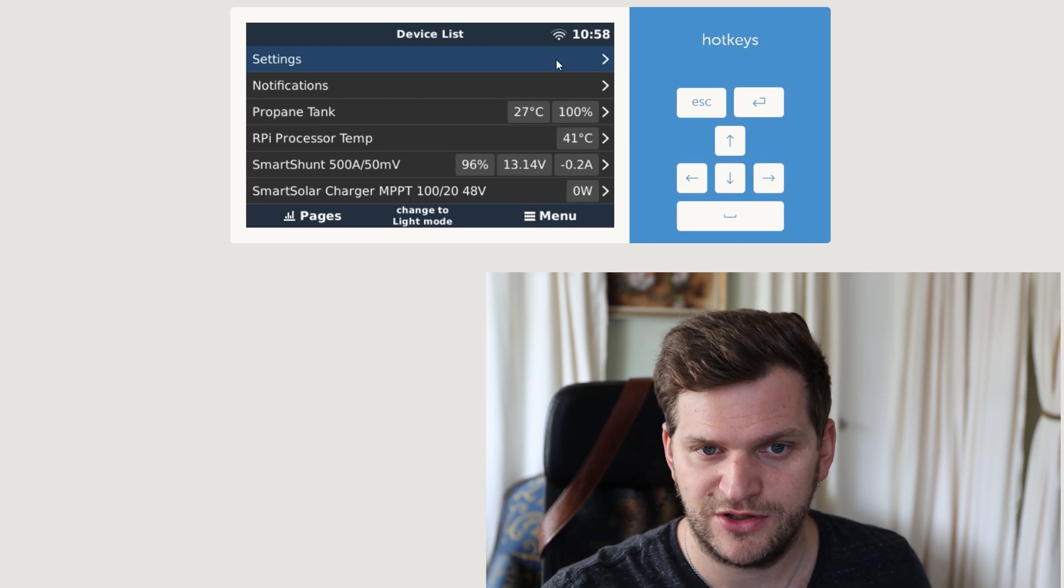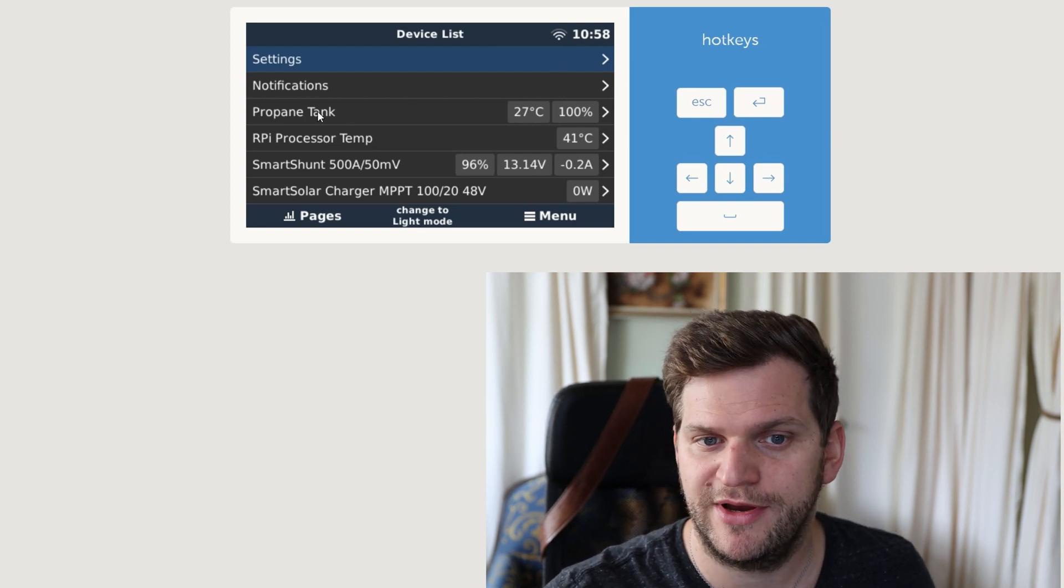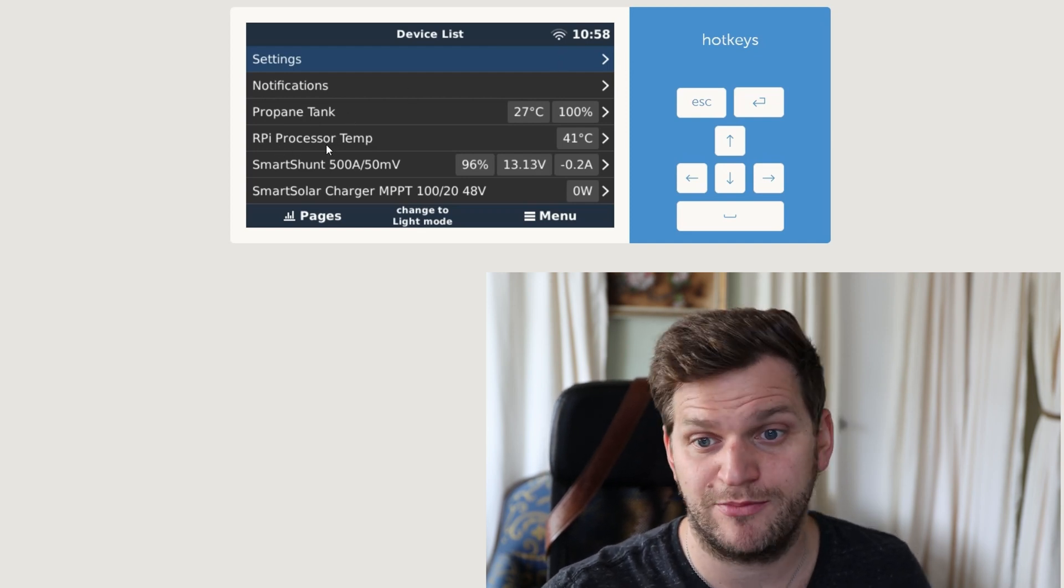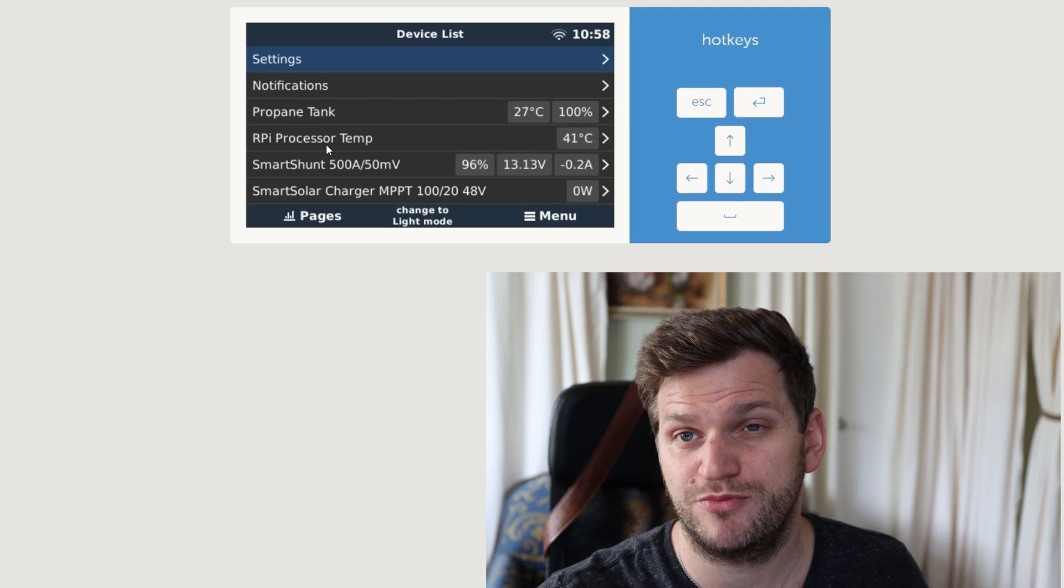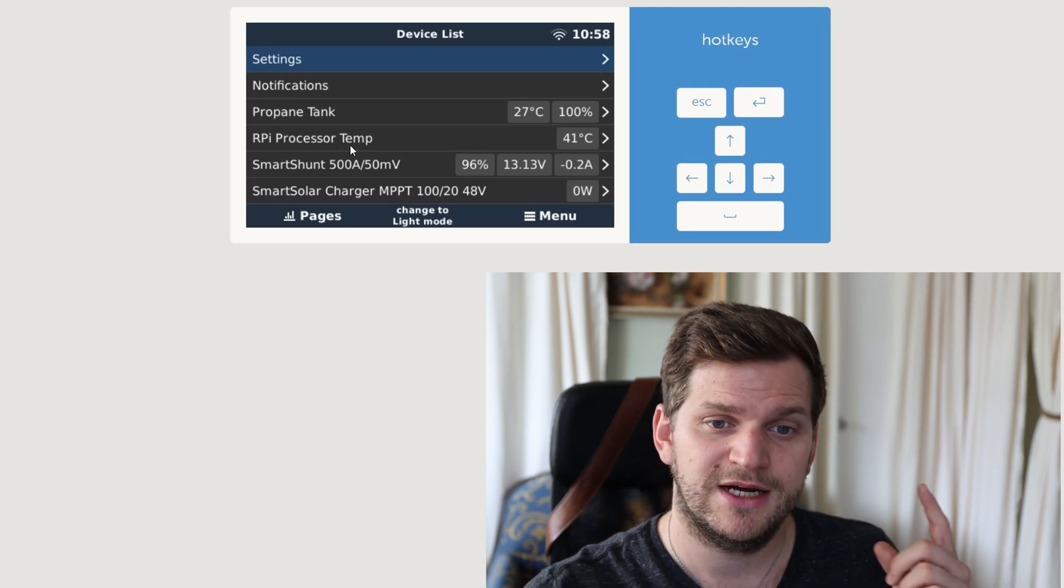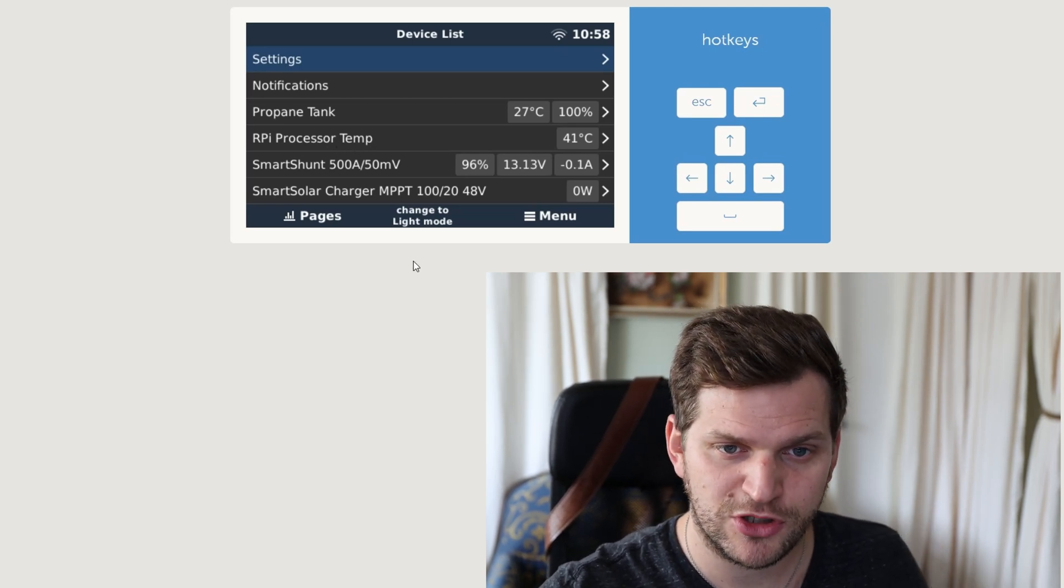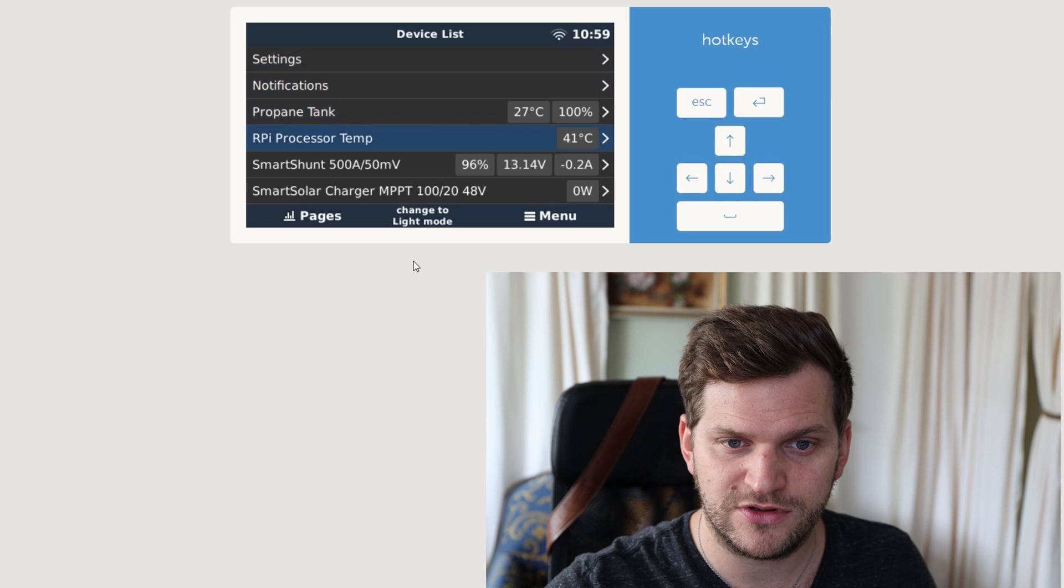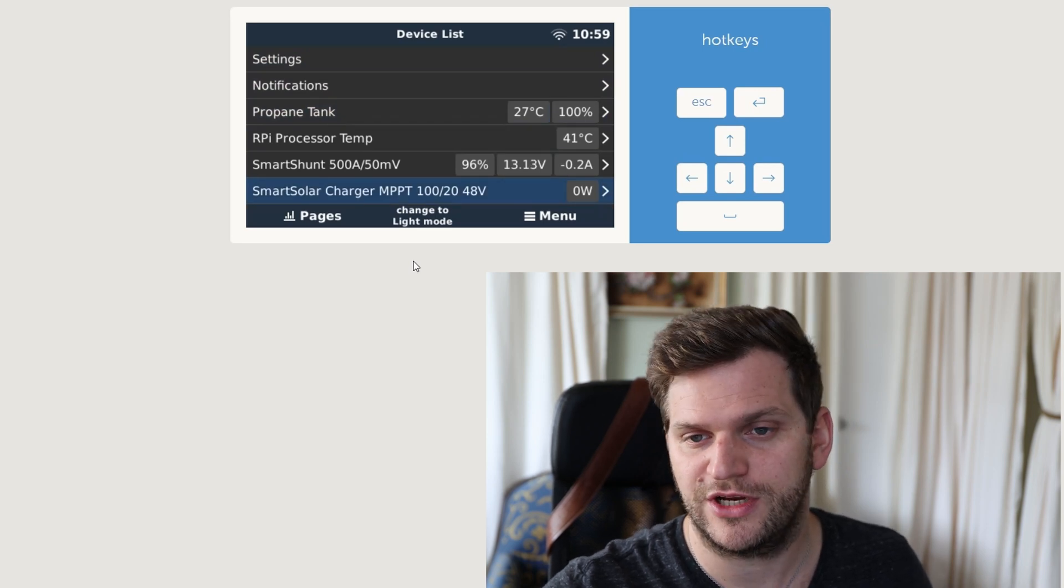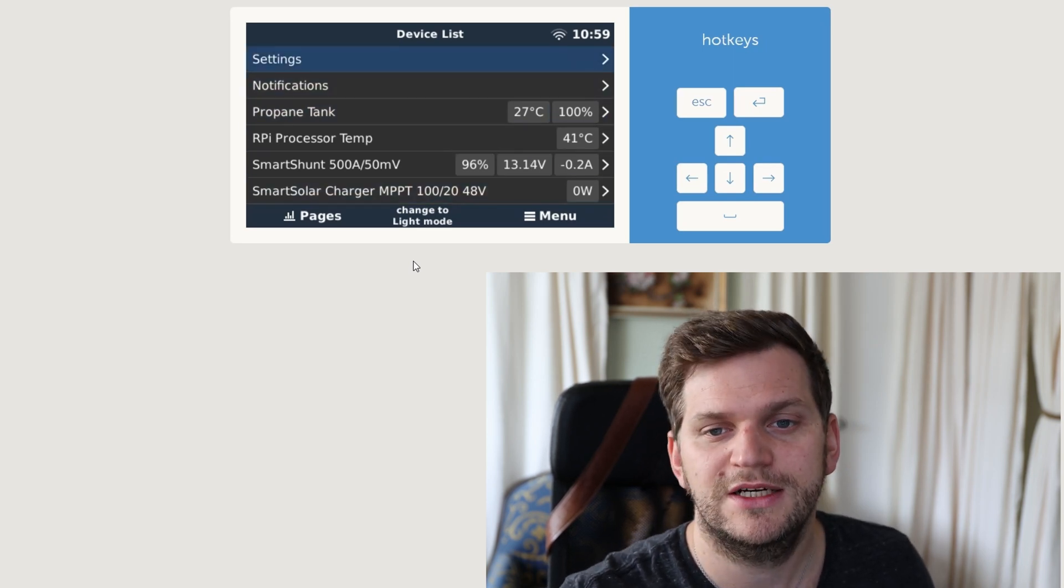So here you can see I have a propane tank, I have the Raspberry Pi processor temperature which should be installed through the setup helper, I have the SmartShunt, and I also have the smart charger connected.